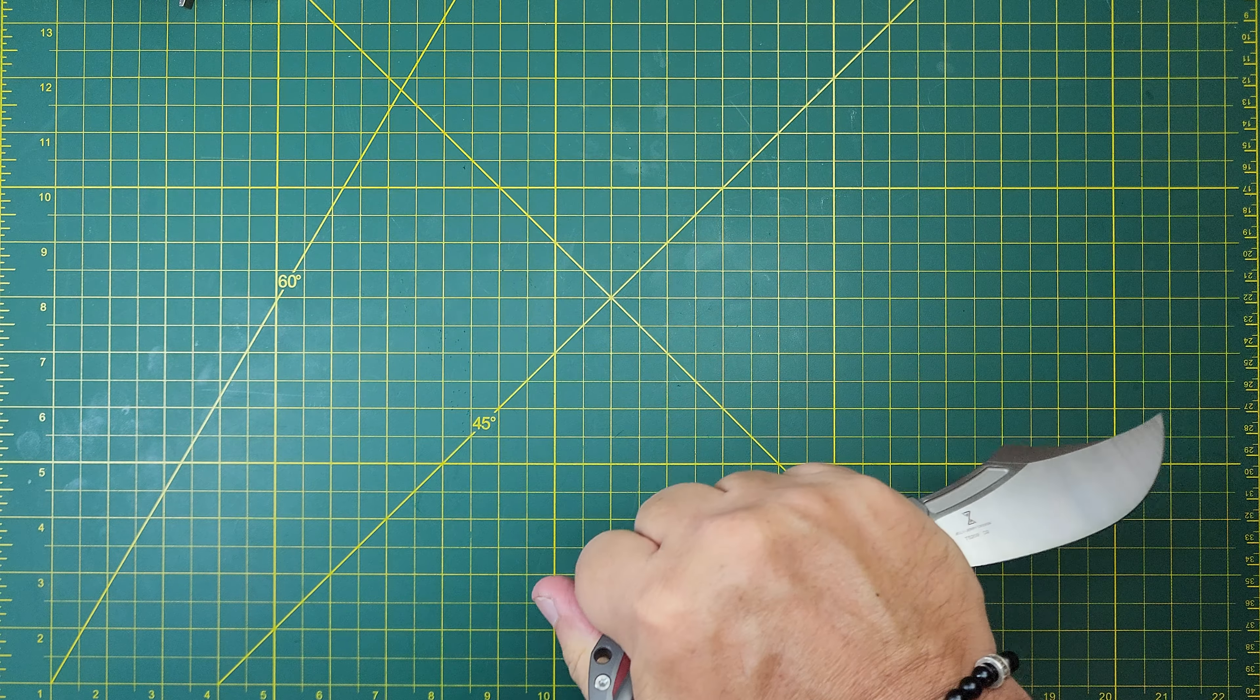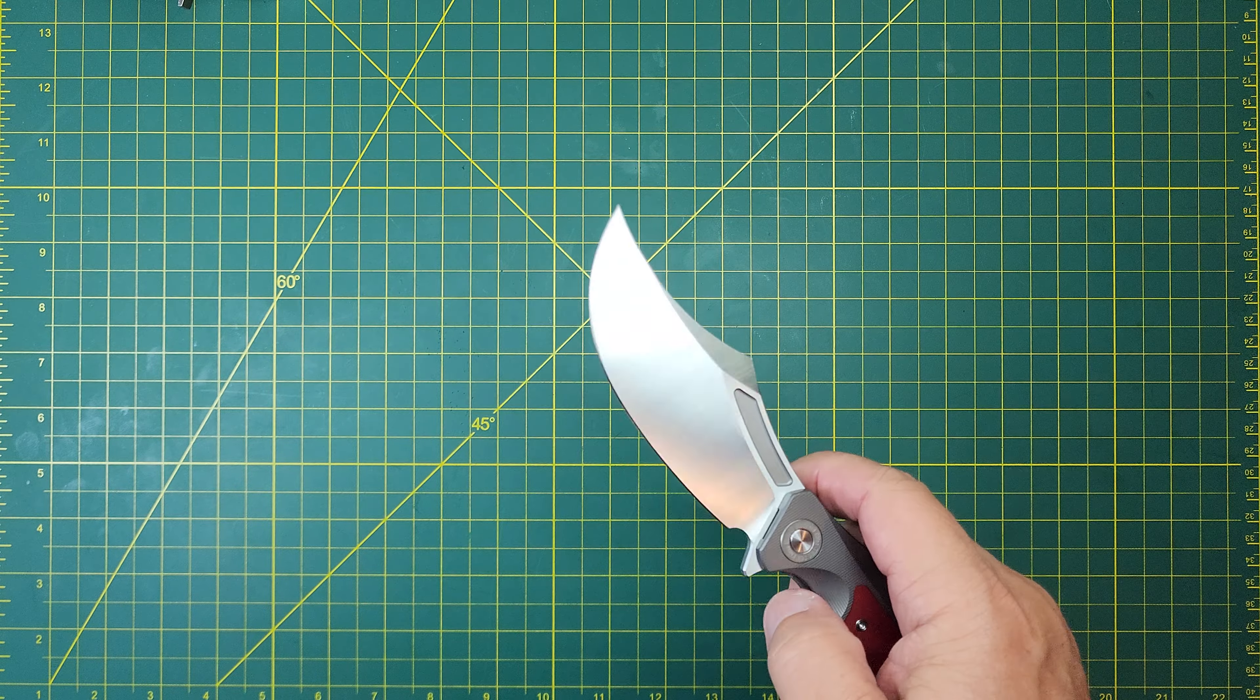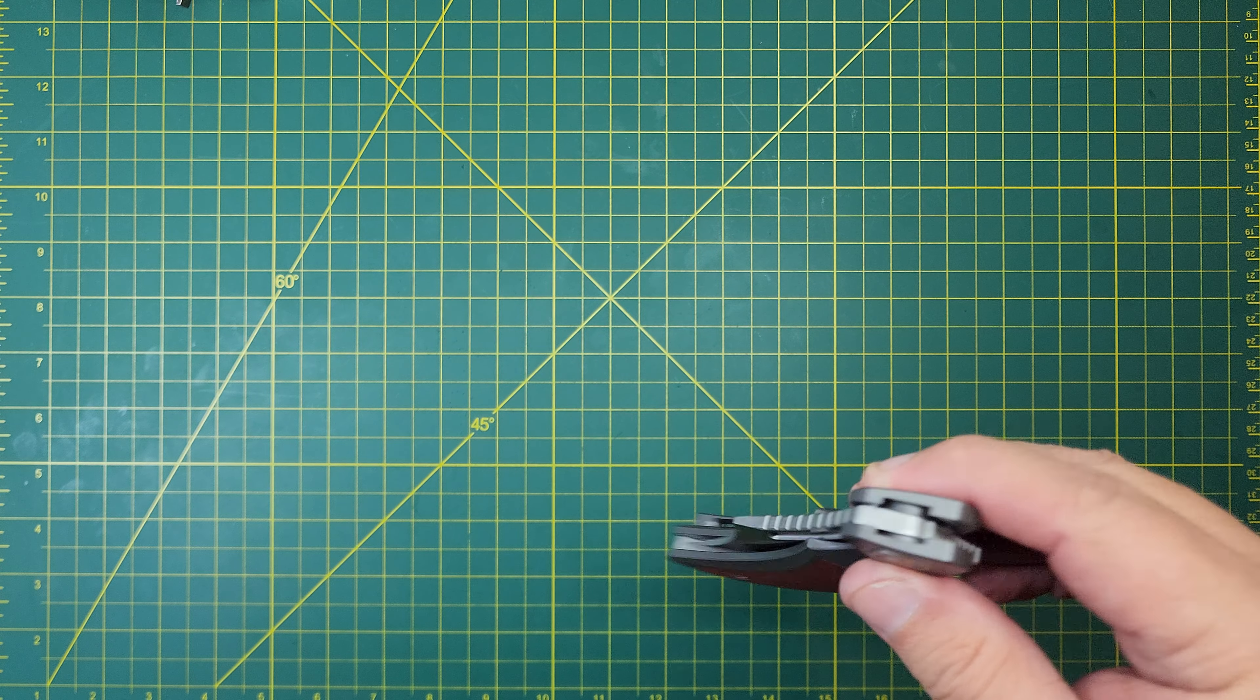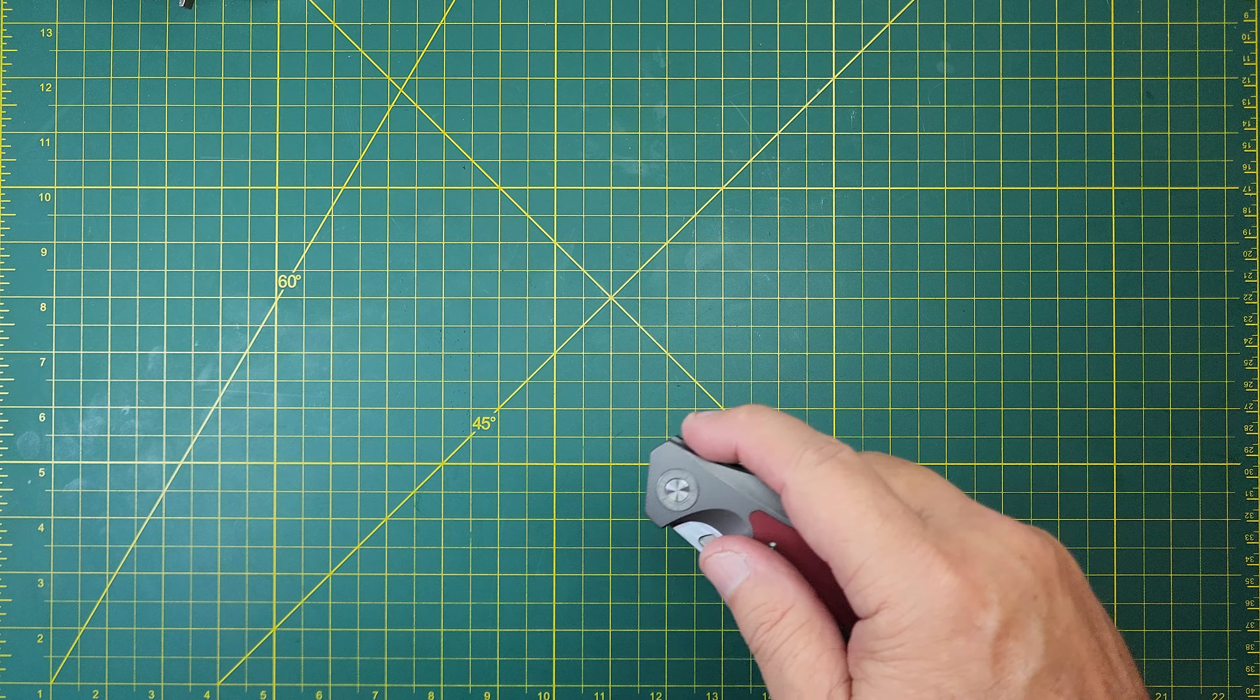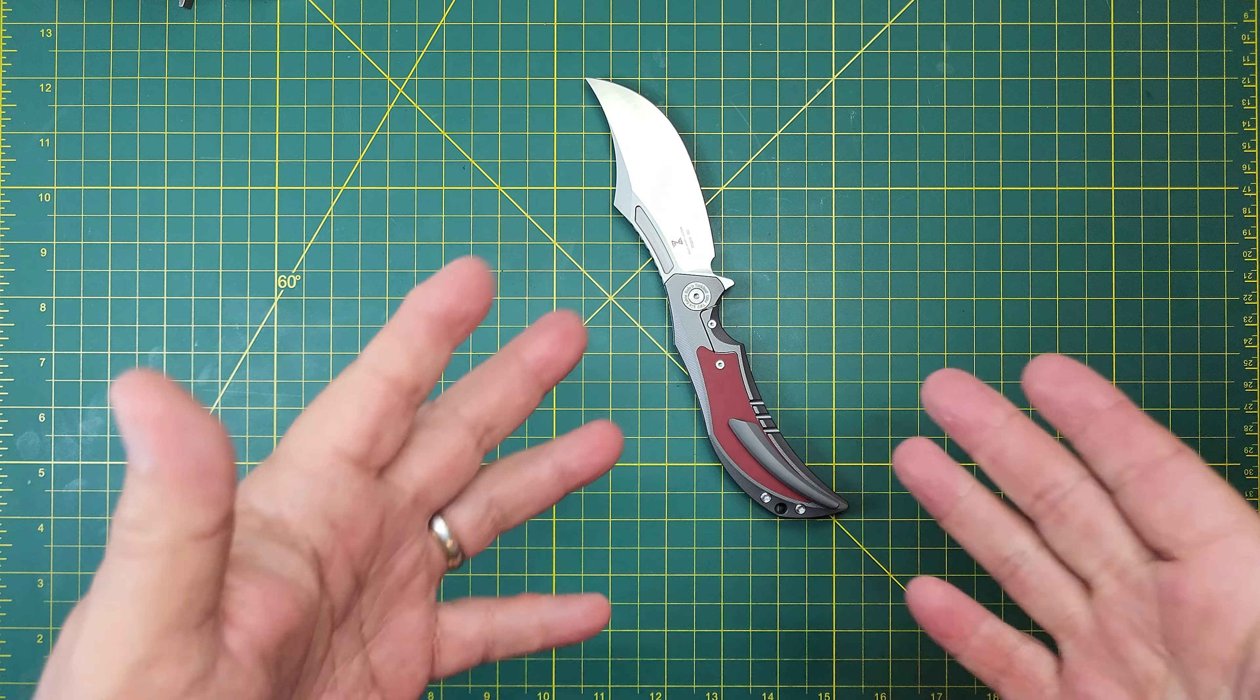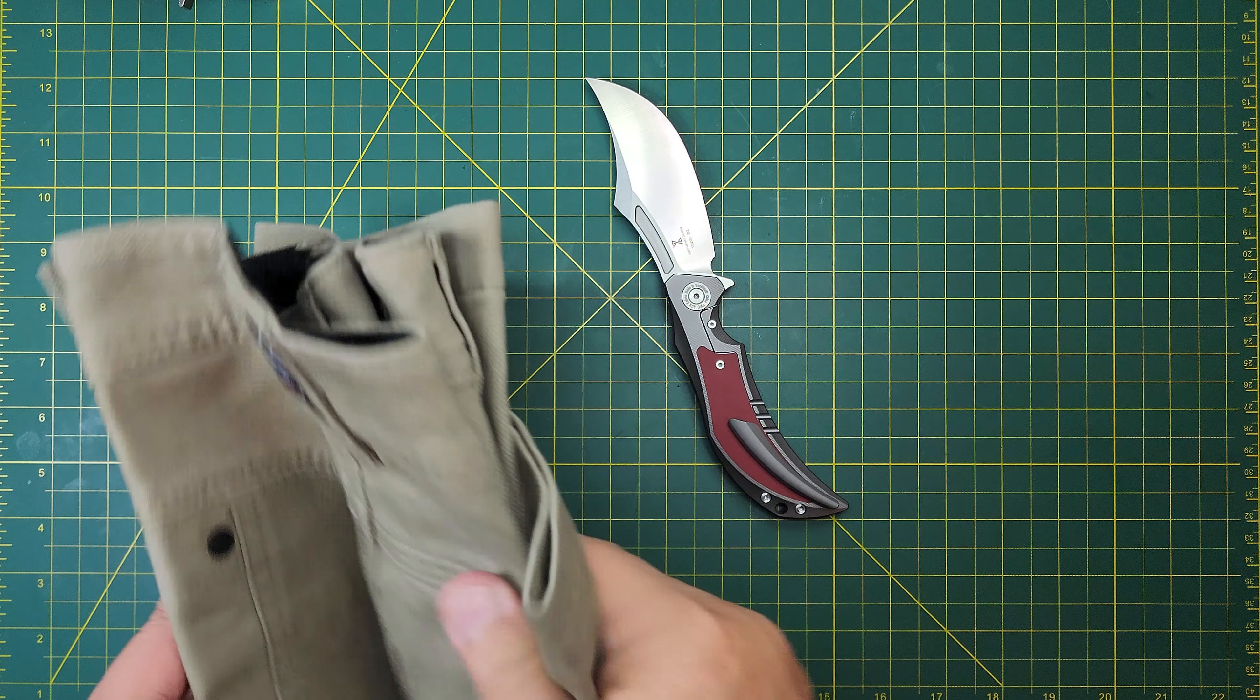The ergonomics in it though are wonderful. No hot spots, comfortable in the hand.